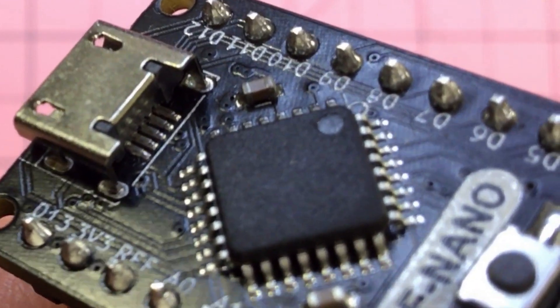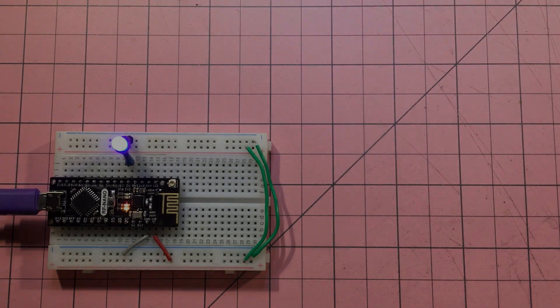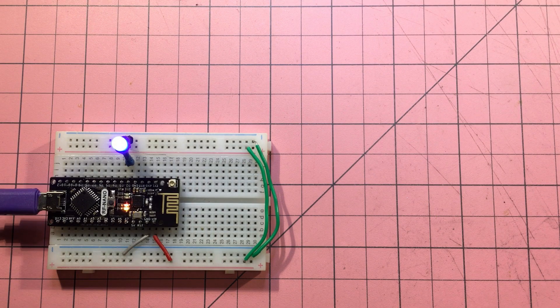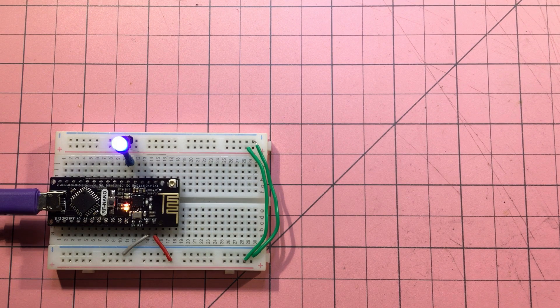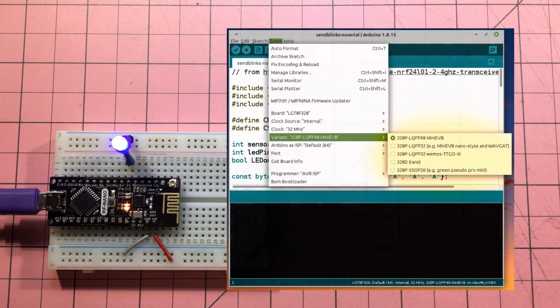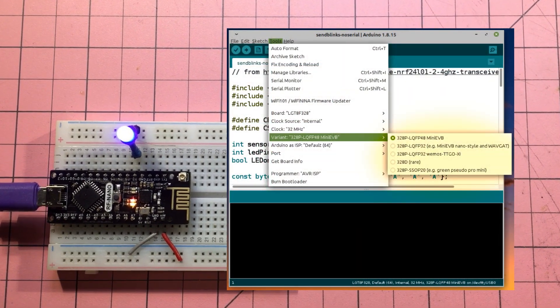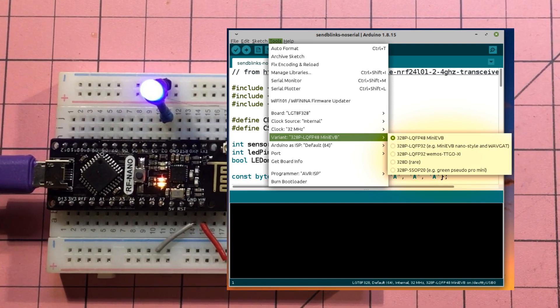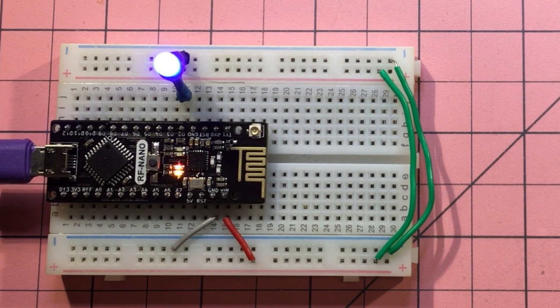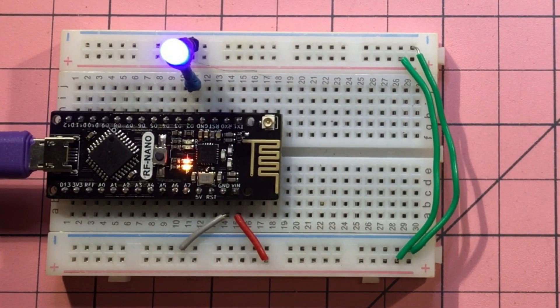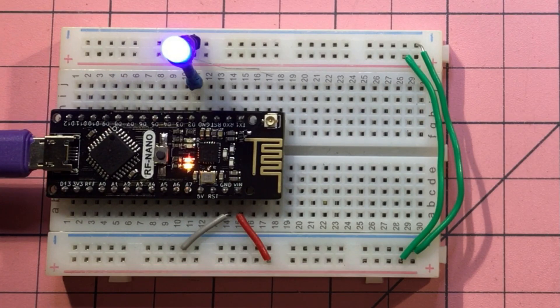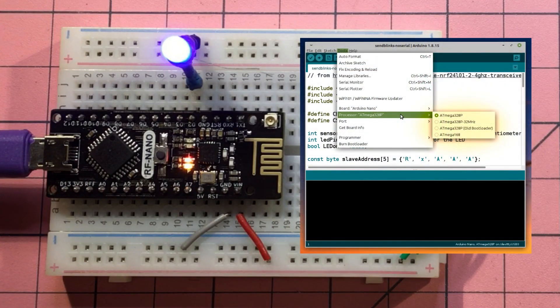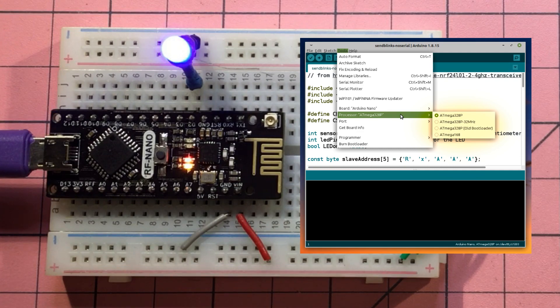So first thing is can we communicate with it? To save all the suspense I don't know that this is an LGT8F 328P. If it is then with all the libraries in the universe and a day of mucking around I can't communicate with it. So in some sort of weird fit I decided you know what I'll just treat it as an ordinary Nano and that shouldn't work. And in particular when I load up Nanos I normally choose the old bootloader processor but I went straight with the Atmega 328P.